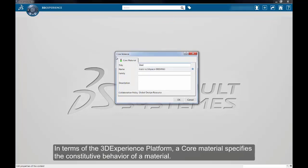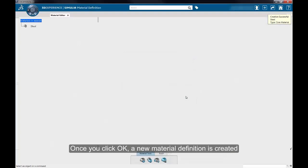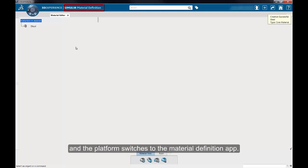In terms of the 3DEXPERIENCE platform, a Core Material specifies the constitutive behavior of a material. Once you click OK, a new material definition is created and the platform switches to the Material Definition app.